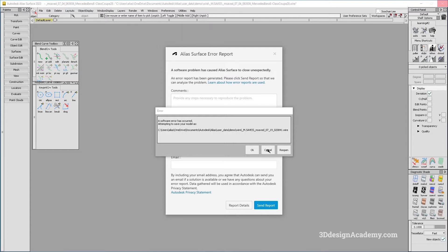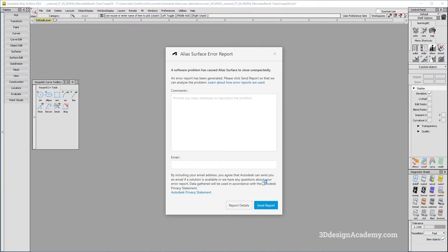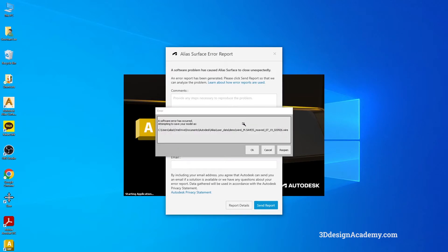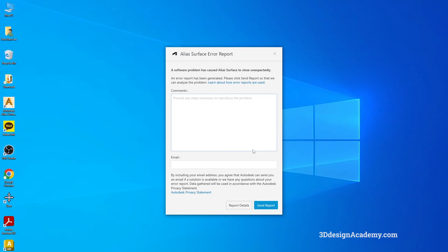You can cancel, which will not save your file and just close Alias, or you can do a reopen. Now if you do a reopen, because this is an msave loop, it's just going to give you the message again. I'm going to click on reopen and it's going to reopen a section of Alias. Because it is an msave loop, this is not going to help you. If you just press OK, this will just close down Alias, which I'll do now.